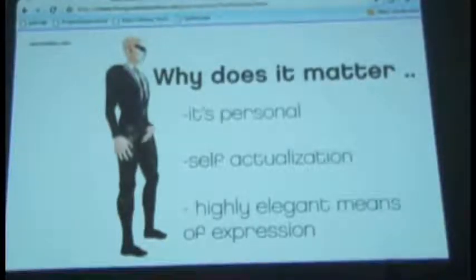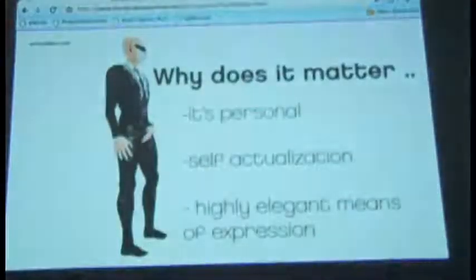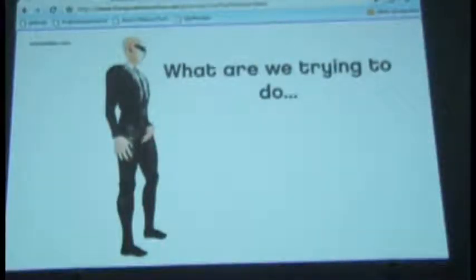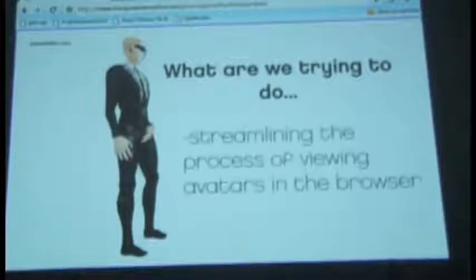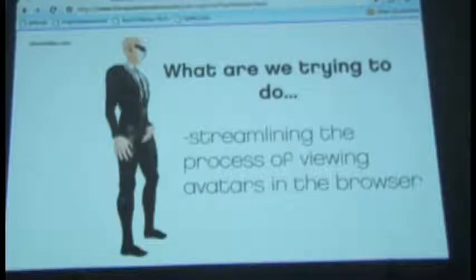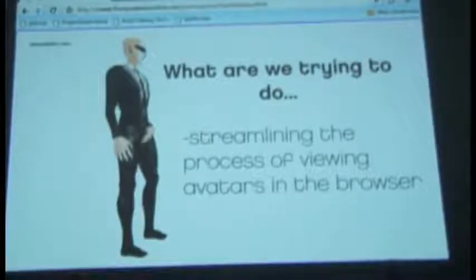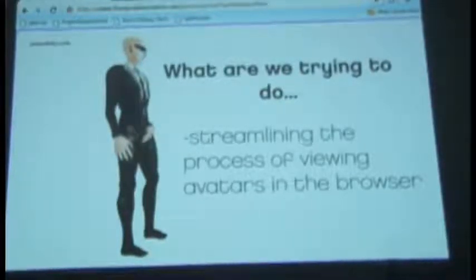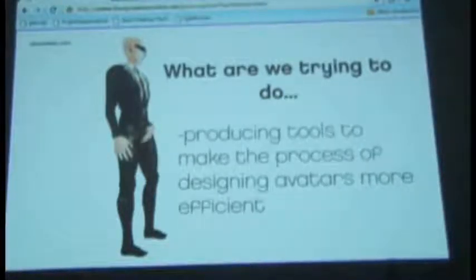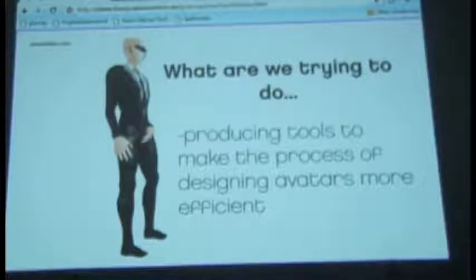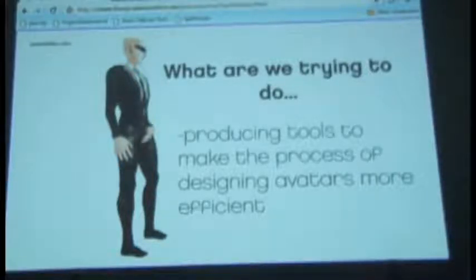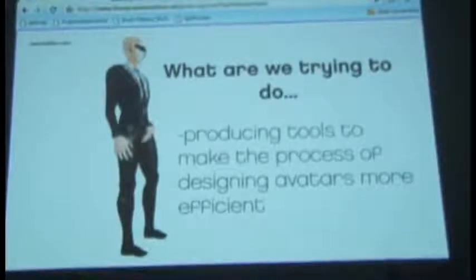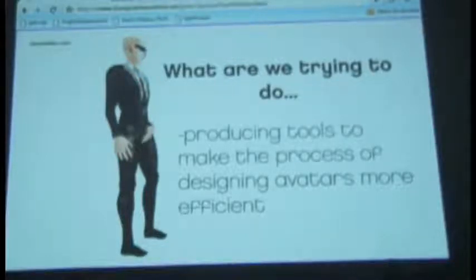So what we're trying to do is, number one, we're trying to streamline the process of viewing avatars in the browser. And one of the ways we're doing that is we're trying to create a middle layer of code that's kind of like a markup language. We call it Avamel, and it provides a bridge between the textures and the 3D model itself. We also want to produce tools that make the whole process of designing avatars very efficient. And one of those tools I'm going to be showing and demoing today.